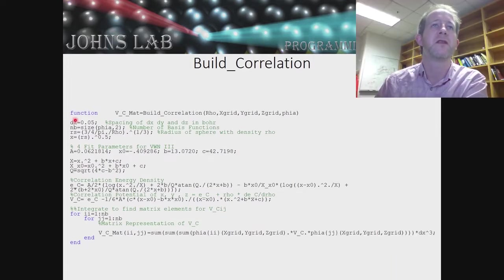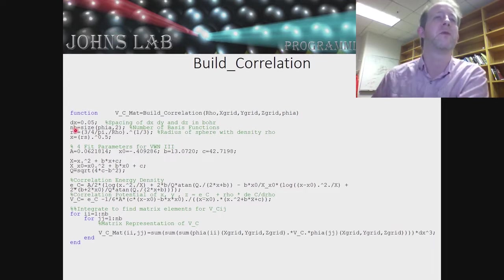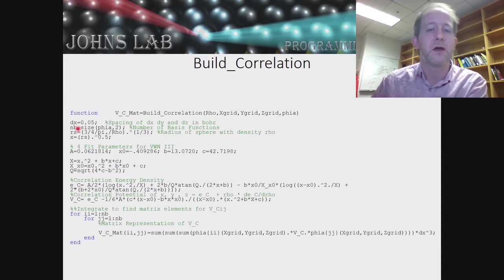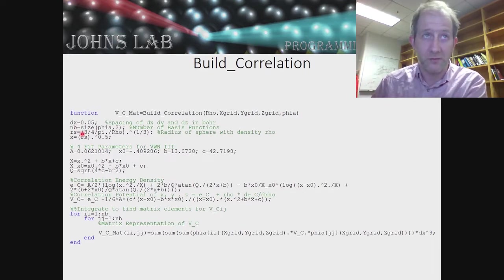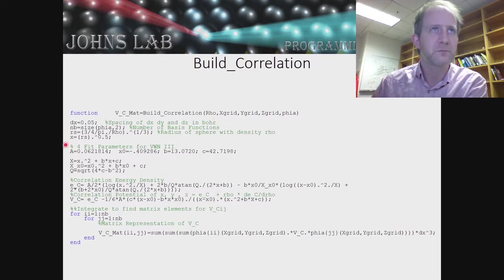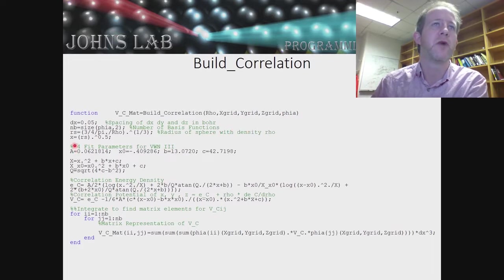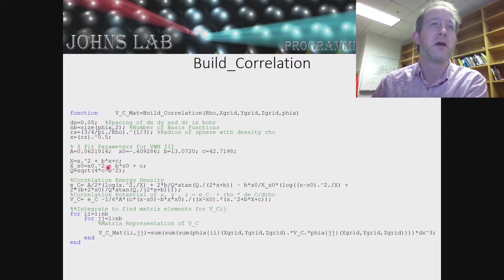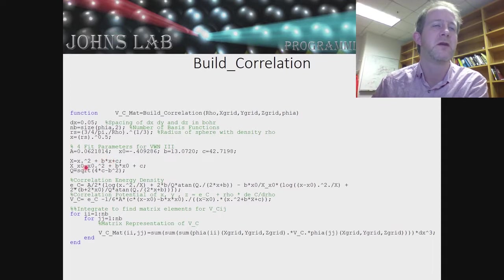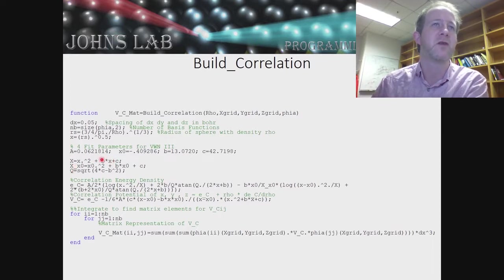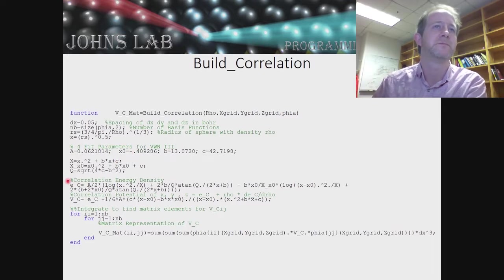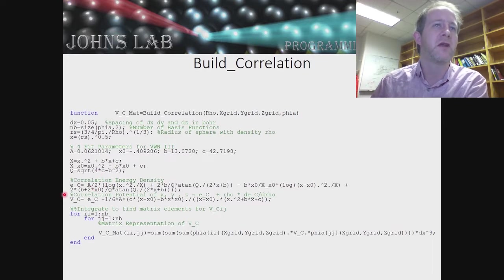Let's go to the next one. Build_correlation is a little bit longer. Same idea as the exchange matrix, just the mathematical form for the correlation energy density and correlation potential is a little bit larger. We're going to take in our density, our grid, and our basis functions. We'll calculate the radius of spheres with density rho, we'll have X equal to the square root of that. We're going to take in four parameters that are fit from the VWN paper. Then we'll calculate these auxiliary functions. Capital X is this polynomial, x squared plus Bx plus C. X_X0 is X evaluated at X0, which is one of our fitted parameters. Q is just square root of 4C minus B squared. The energy correlation has this long form.